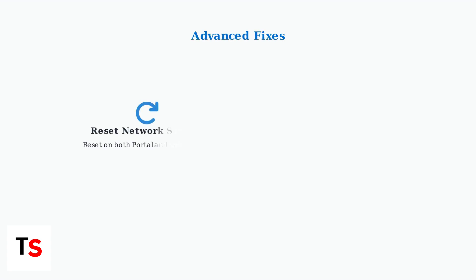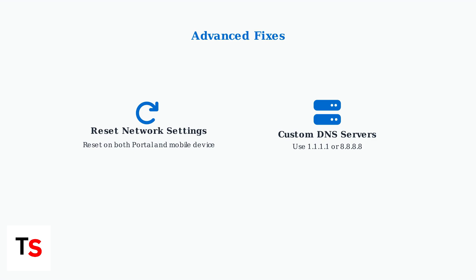If problems persist, try these advanced fixes. Reset network settings on both your portal and mobile device to clear any configuration conflicts. You can also configure custom DNS servers like 1.1.1.1 or 8.8.8.8 to potentially bypass carrier restrictions and improve connectivity.